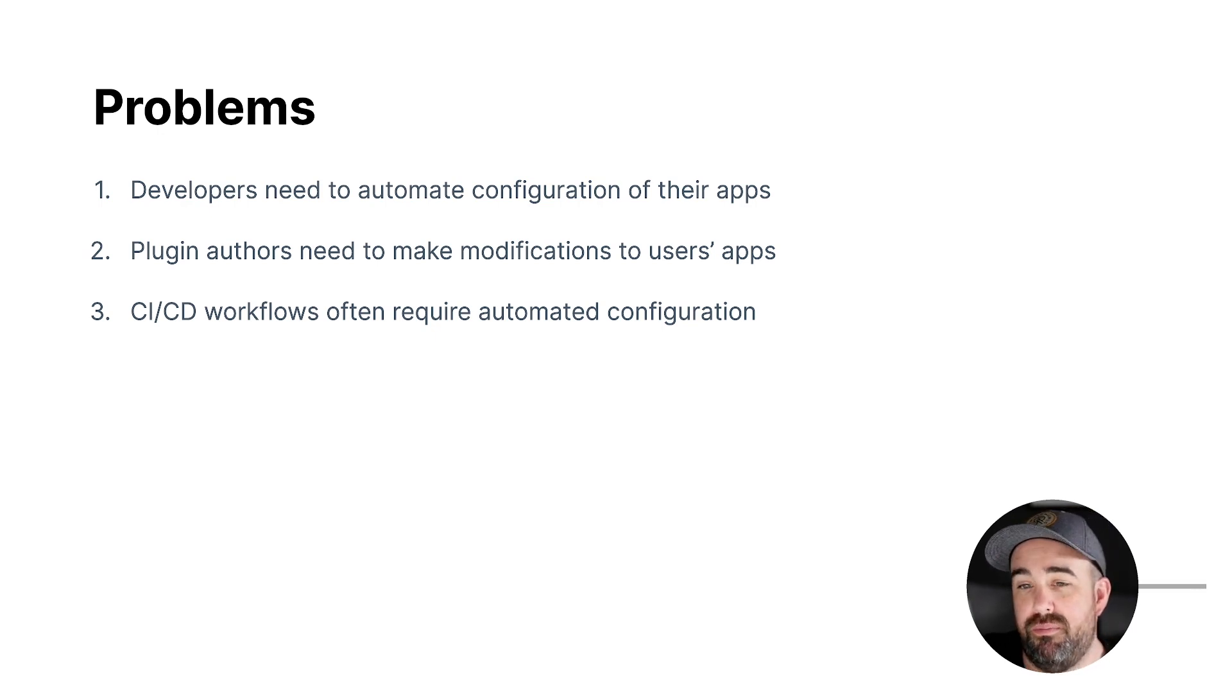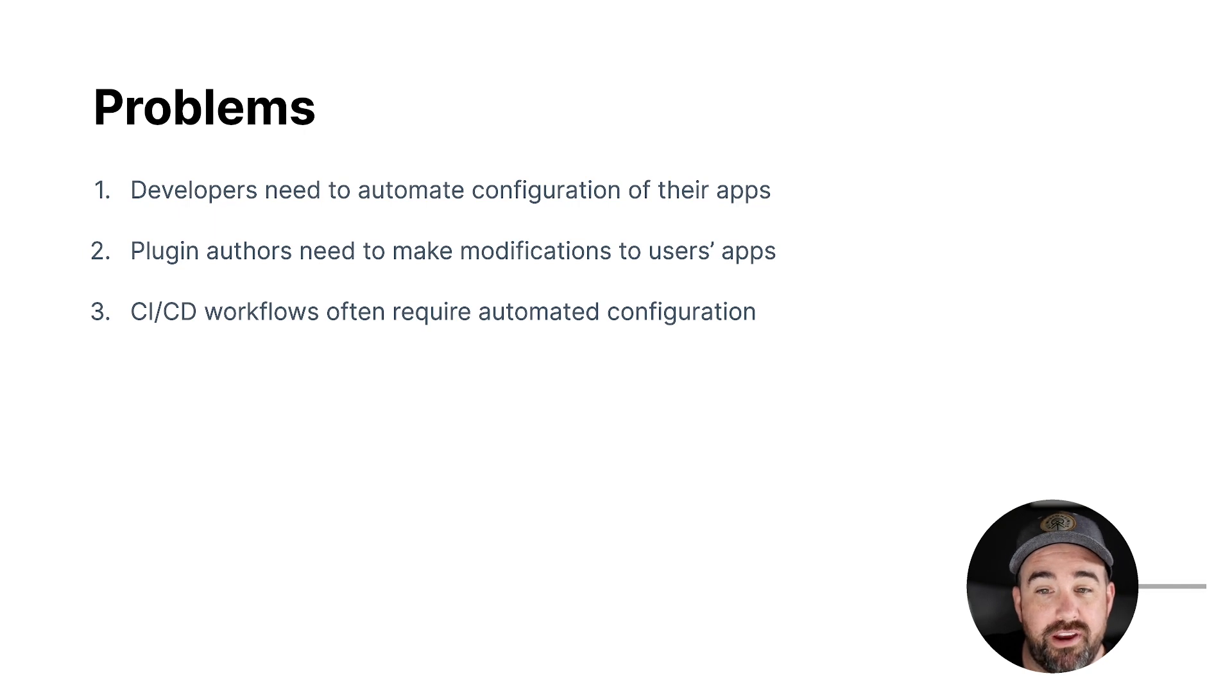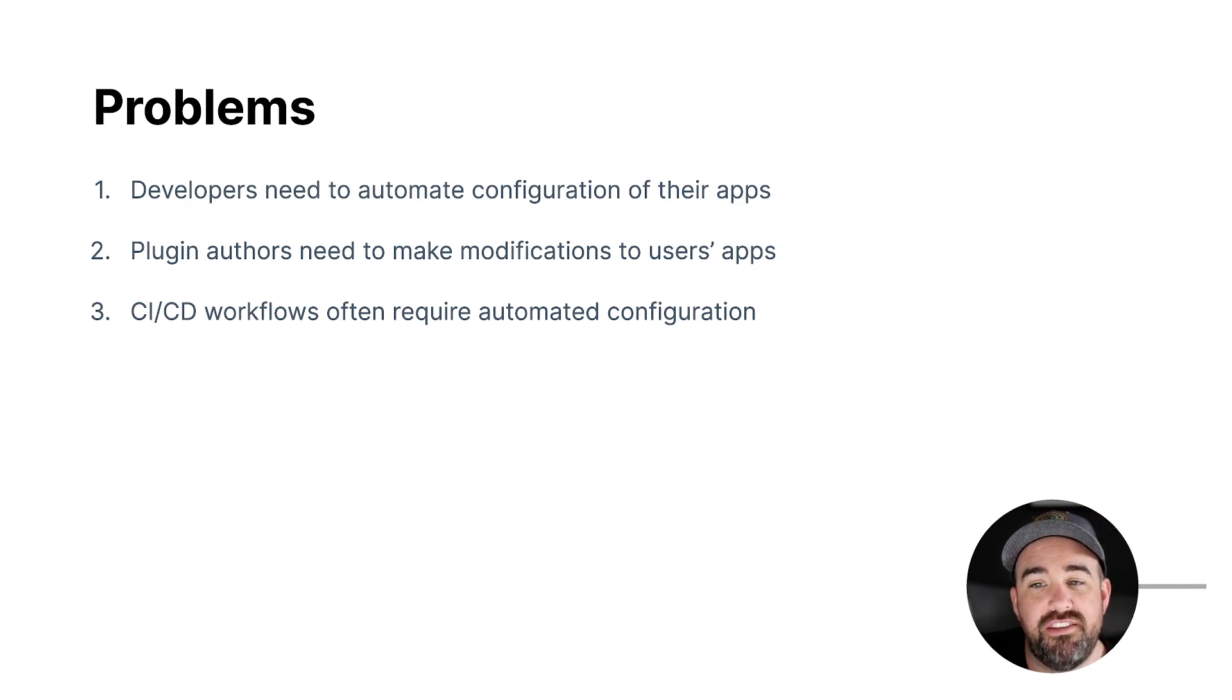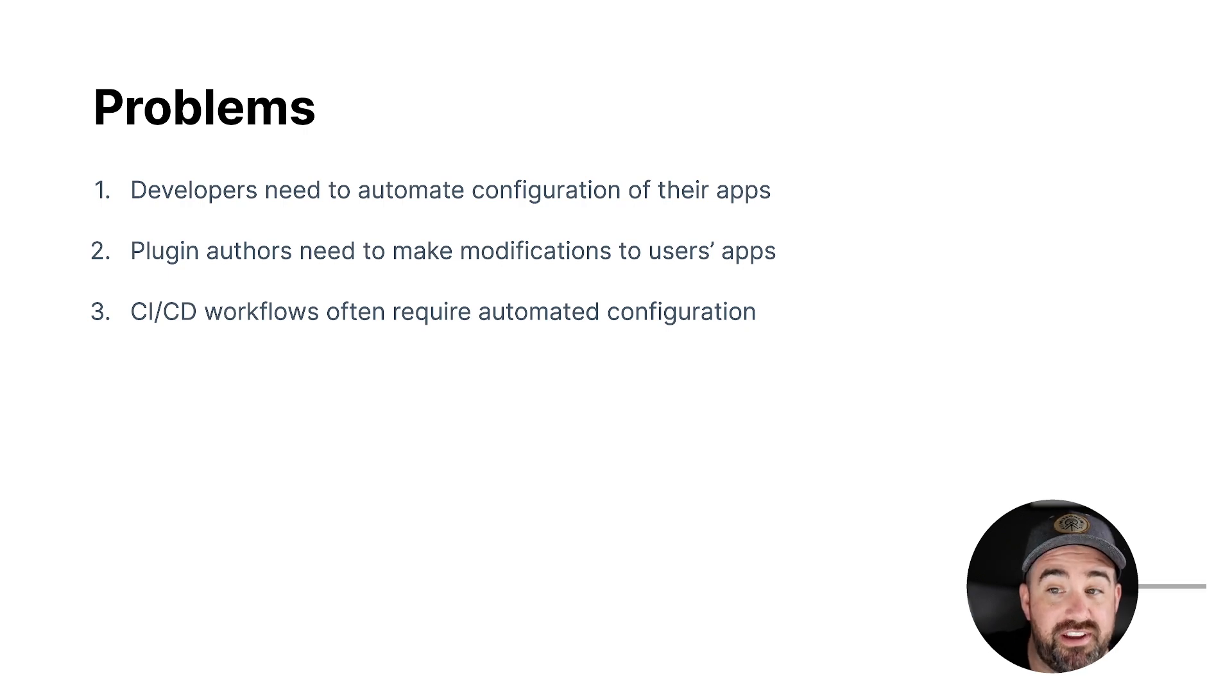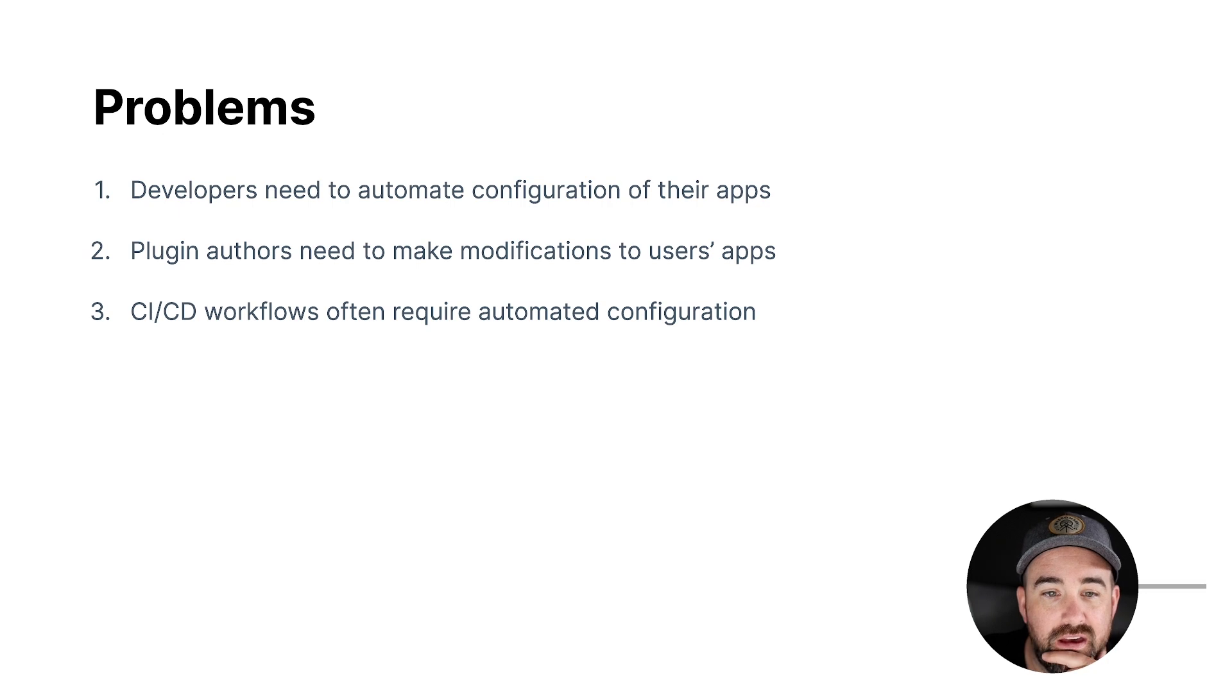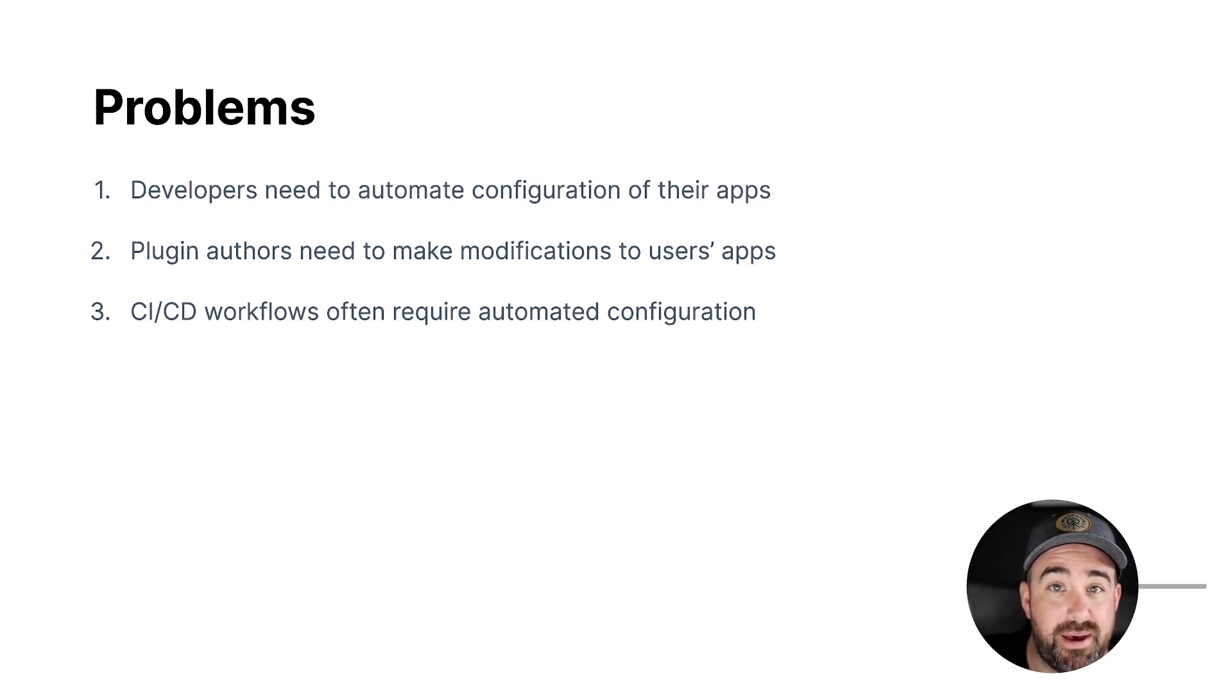If you're building a plugin, if you're installing a plugin, you probably want to automate the configuration of the project to make the plugin work. And so there's a lot of these configuration automation tasks that app developers have, especially at scale. Plugin authors, like I said, they need to often modify their users' apps.